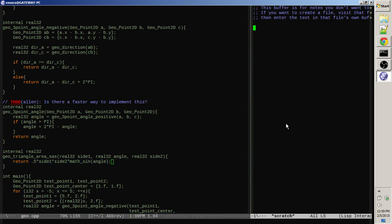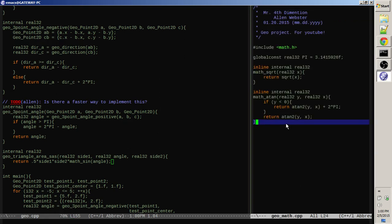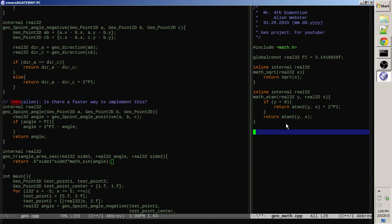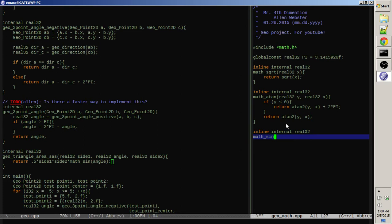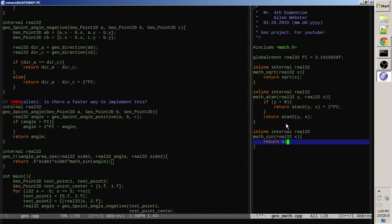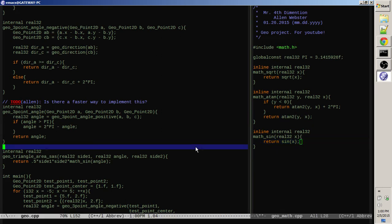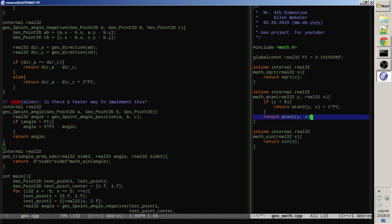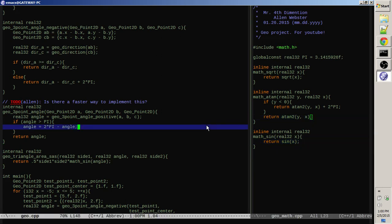Obviously we have to pop over to the math file real quick and add this new trig function. And then, whoops, inline internal math sine real 32 x return sine x. Cool.